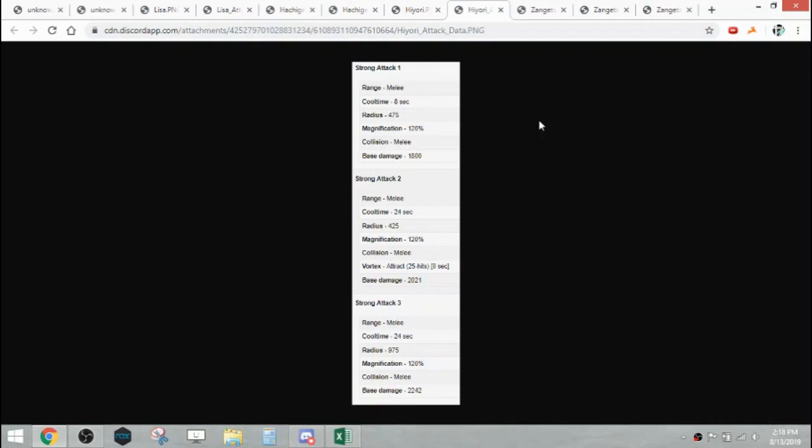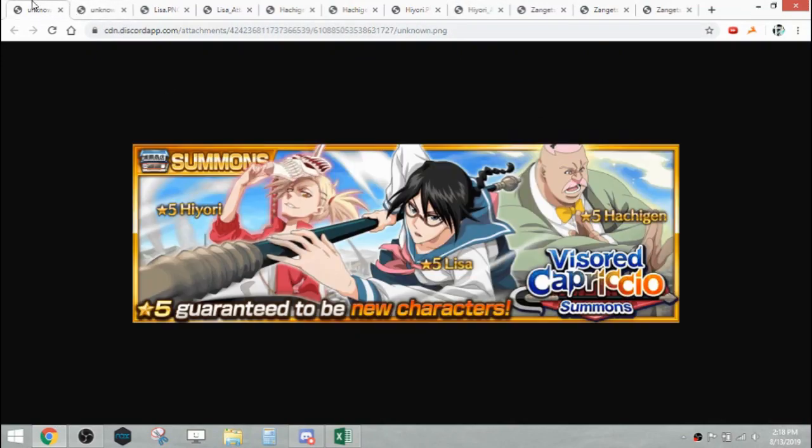Her Strong Attack 3 is a 975 radius SA3, so slightly under full screen. When I looked it up I saw the old DR mind Jushiro had the same radius SA3, so better than 900 AoE but very slightly under full screen. It's a NAD character, you're going to use her for autoing and stuff. That's Hiyori.